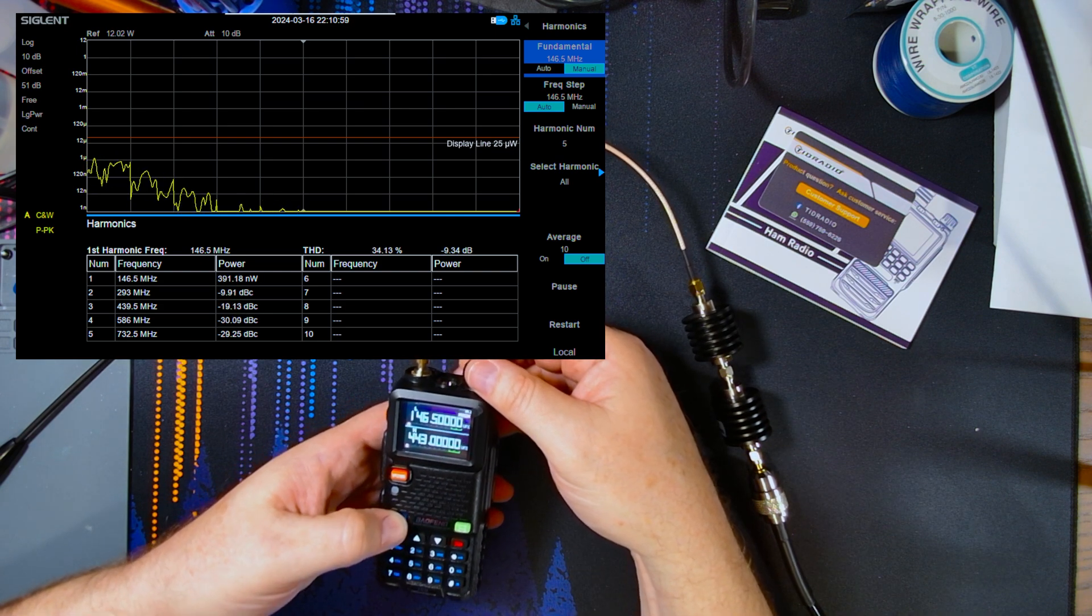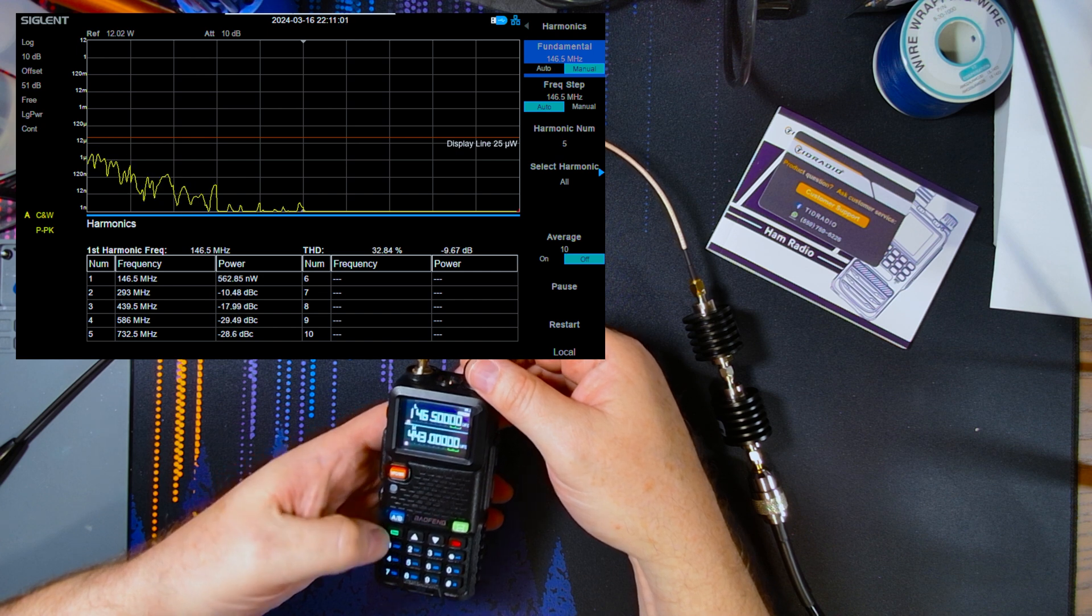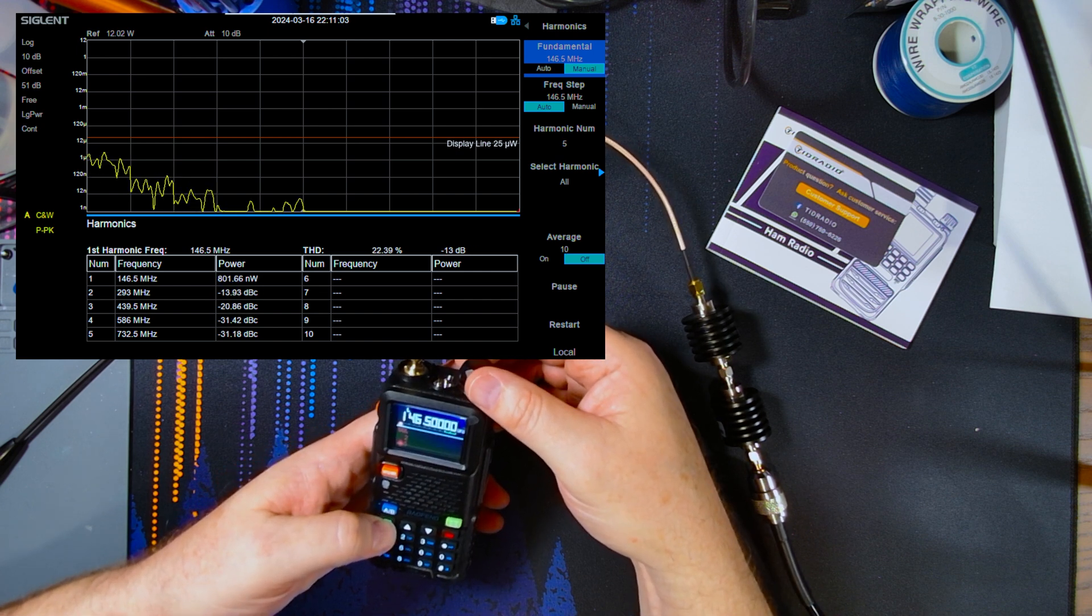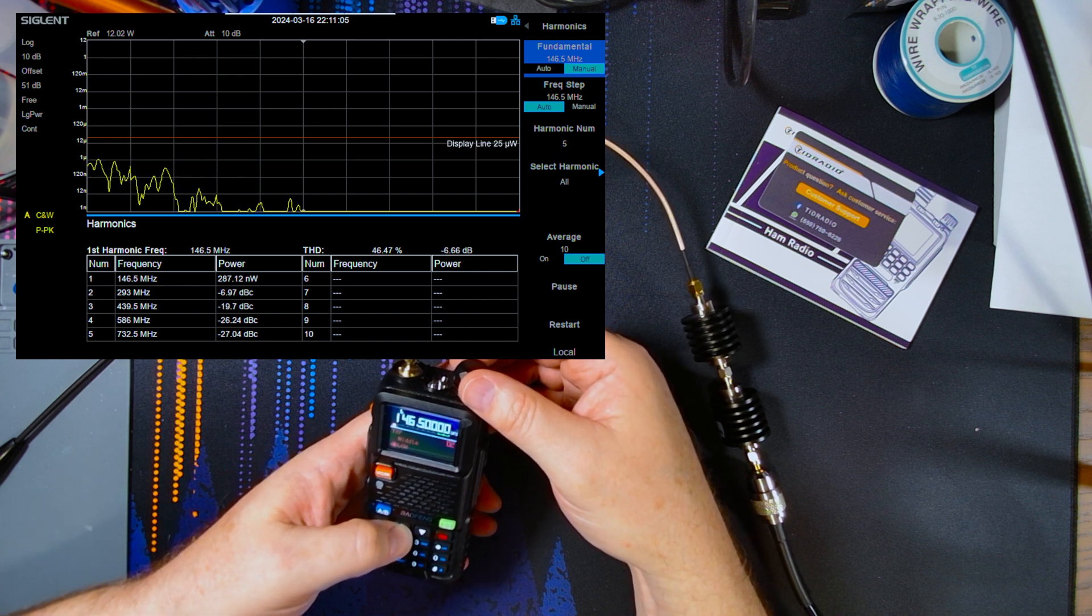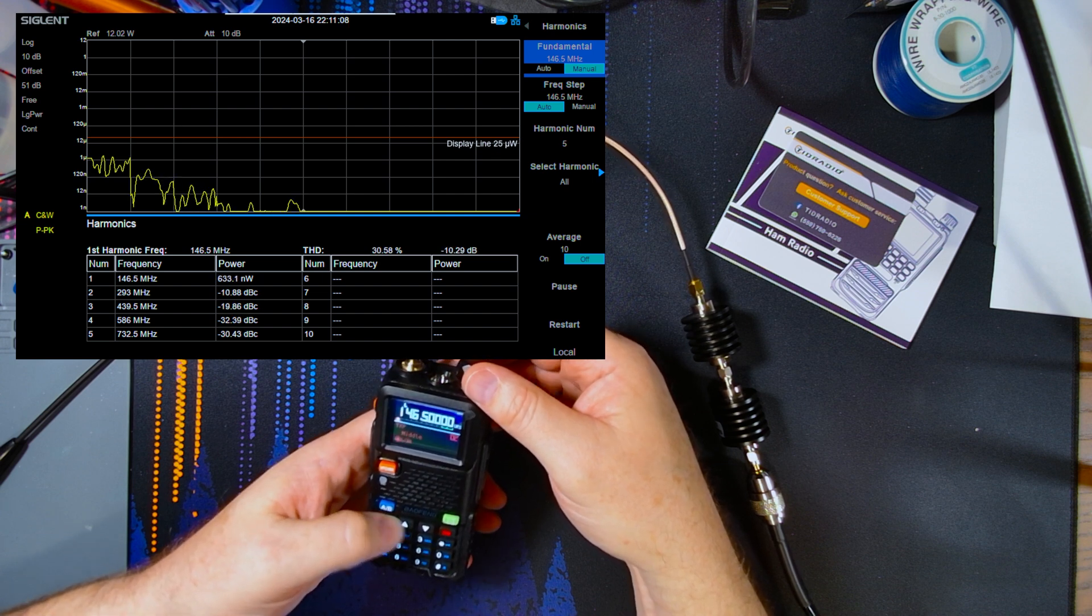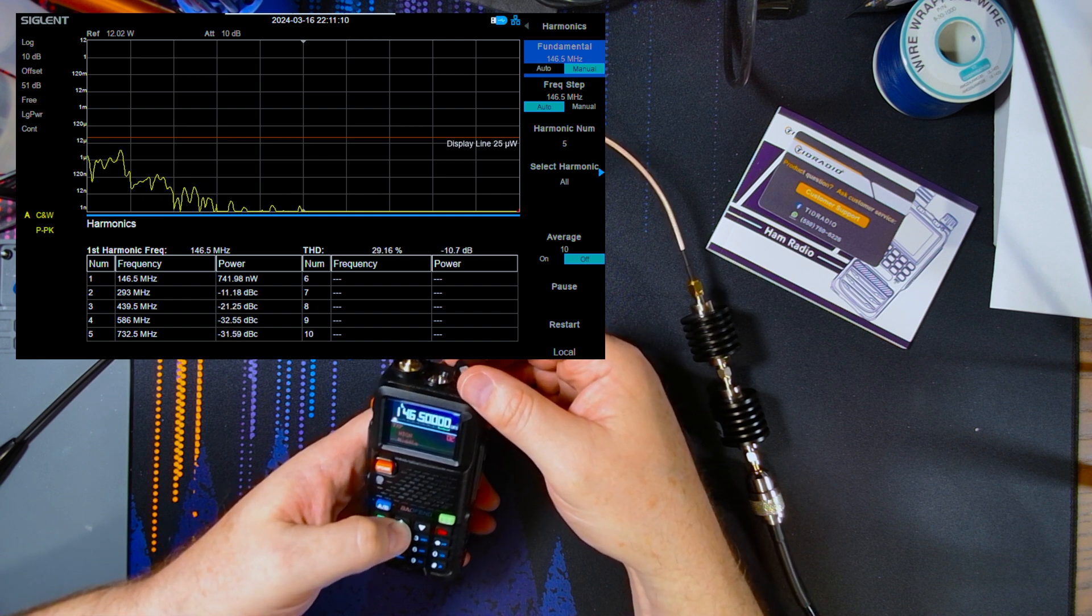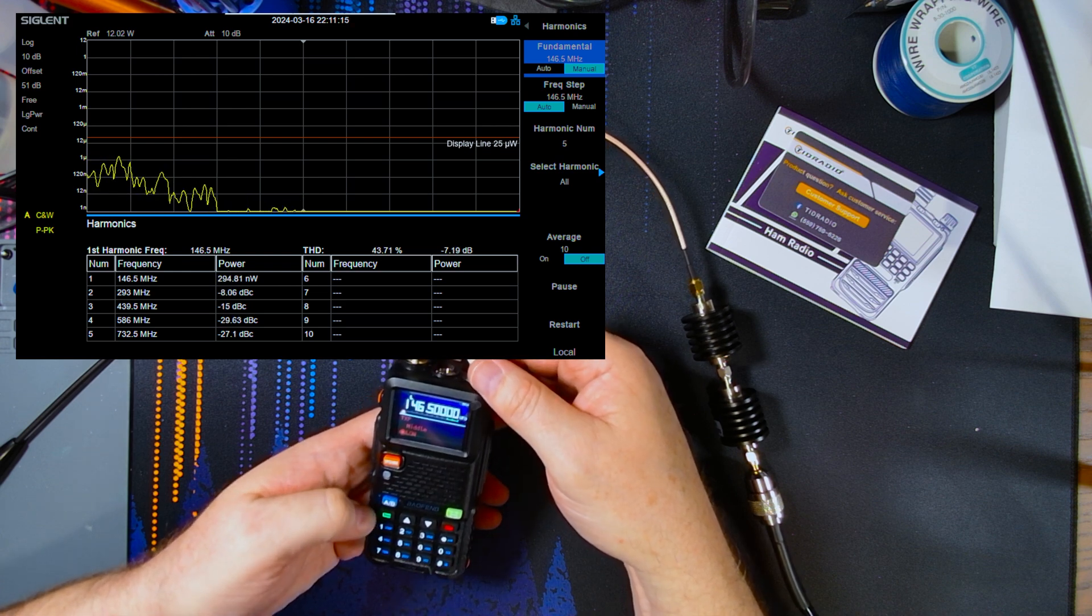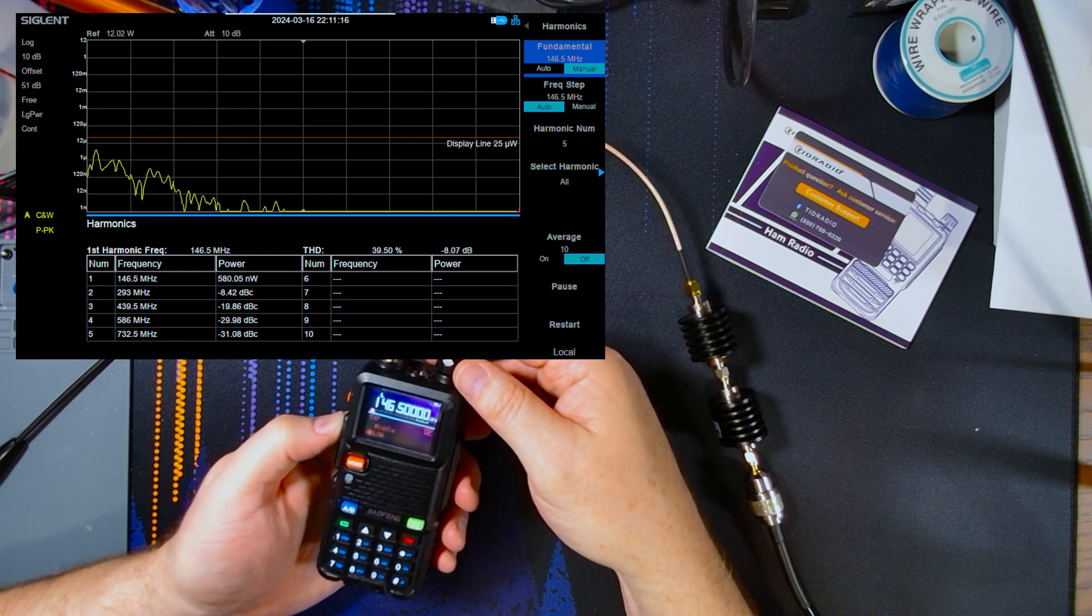We'll start here on two meters on low power. Menu. Grab. Confirm. Transmit power. Power. Has low, middle, and high. So we'll start on low. Confirm. And let's see what we get.